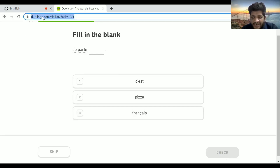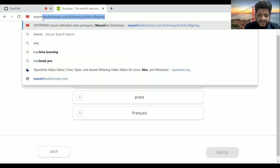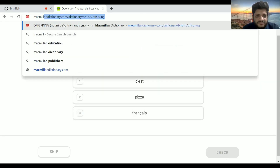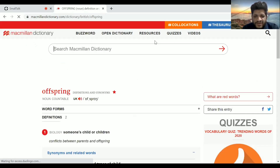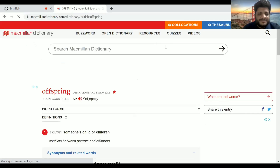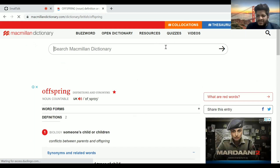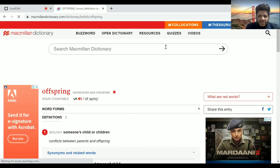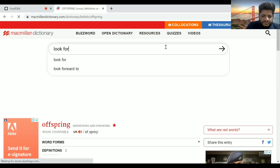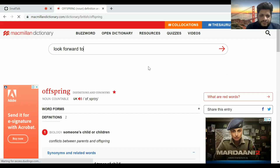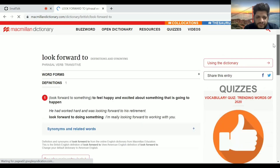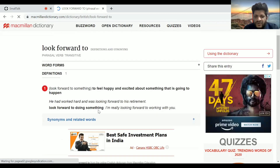Another resource that will help you a lot in grammar is Macmillan Dictionary. Sometimes you are not able to know what comes after a word or what the right structure is — just type it here and the problem will be solved. For instance, if you want to know what is used after 'look forward to', you type it and you get the structure: 'look forward to doing something.' It will tell you the structure.